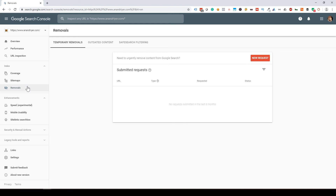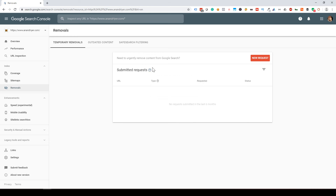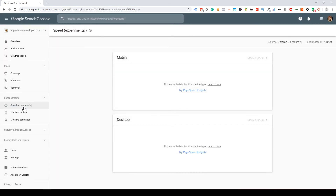Removals is a relatively new feature that allows you to request Google to remove certain content — but remember it's a temporary removal request. Sometimes Google will index taxonomy pages or admin pages, and all of a sudden they show up on Google's search engine results page. You can use this Remove feature to remove that content.